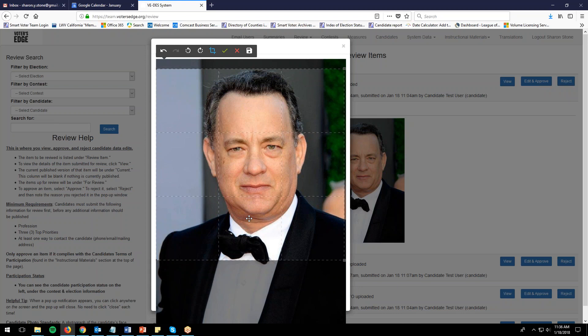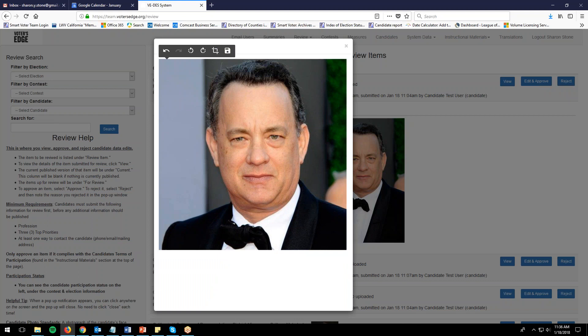Sometimes candidates will send a photo that is too close up. Just the square of the candidate's face is not as pleasant as including the bust area as well. Once you're satisfied with the crop area, click the green checkbox and you'll see the photo is now cropped to just that portion. If it looks okay, click the save button.